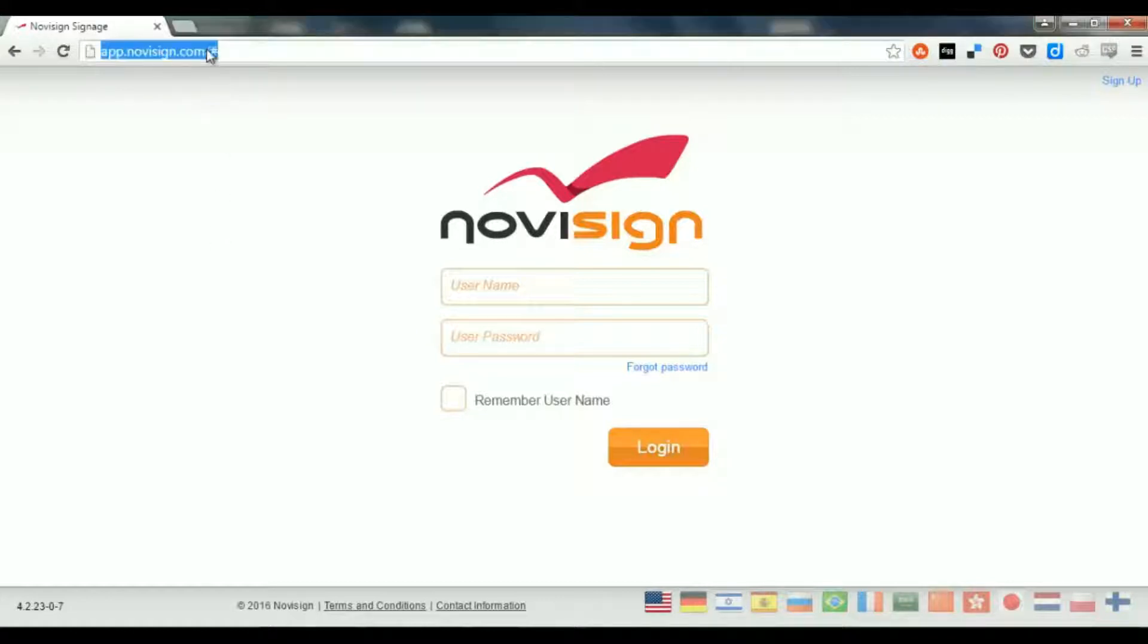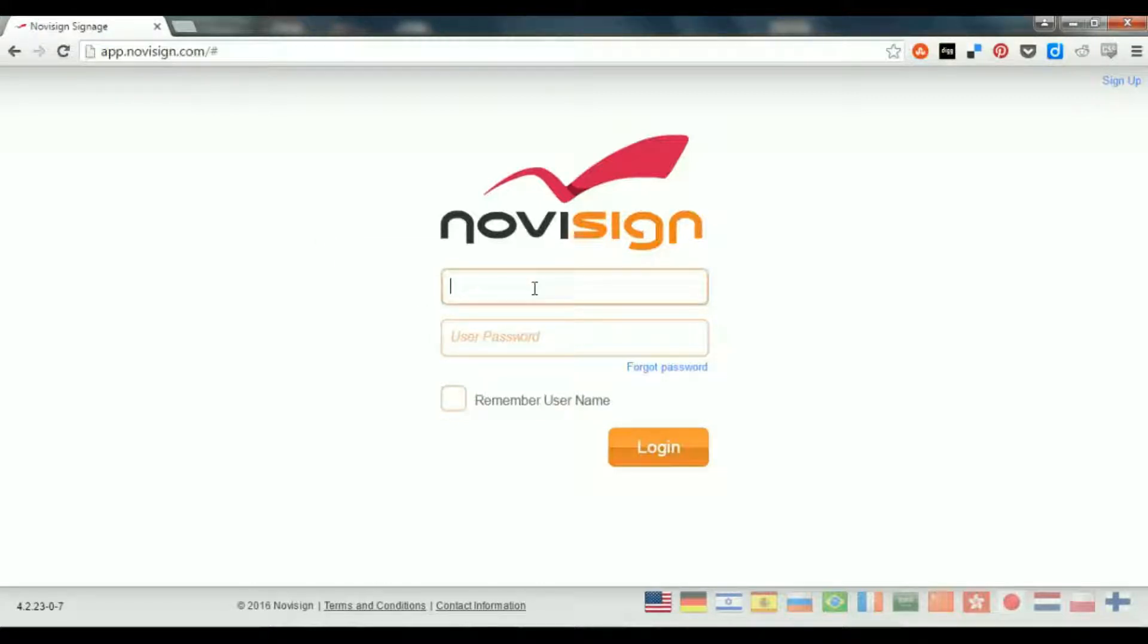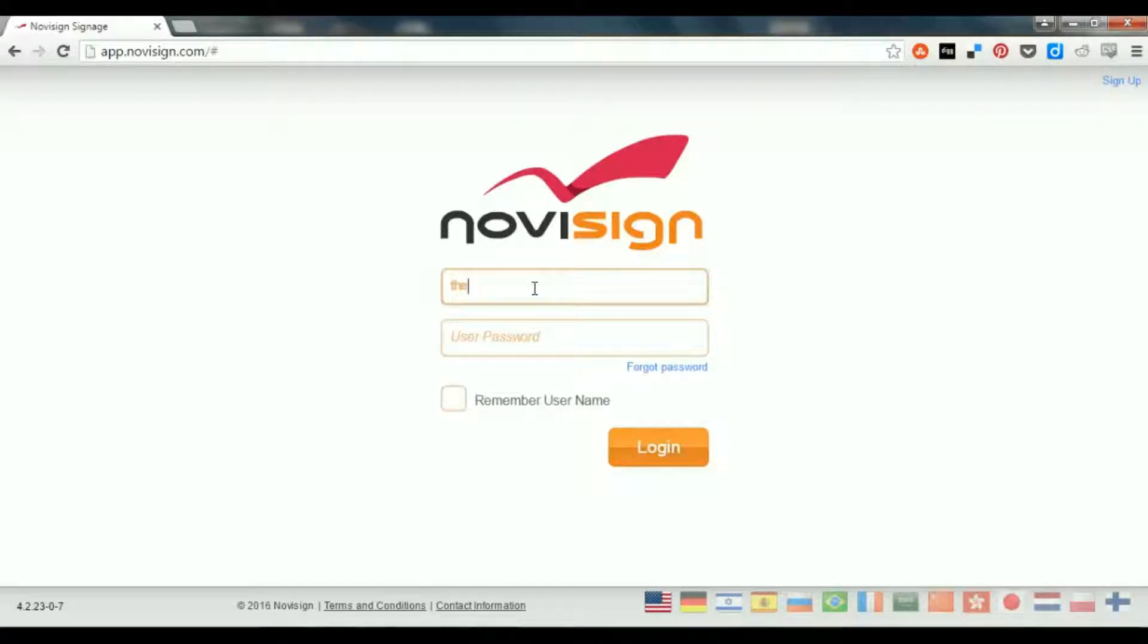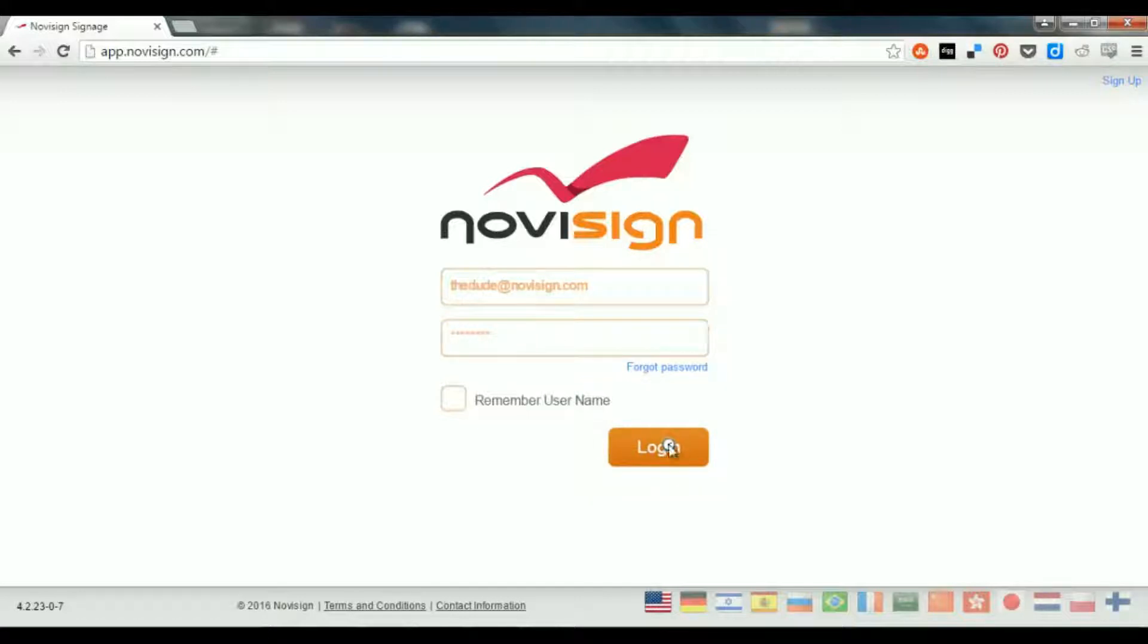First, you have to go to this address: app.novisign.com. Then you type your username, which is usually in the format of an email address. Let's do it. And the password. And then I just log in.